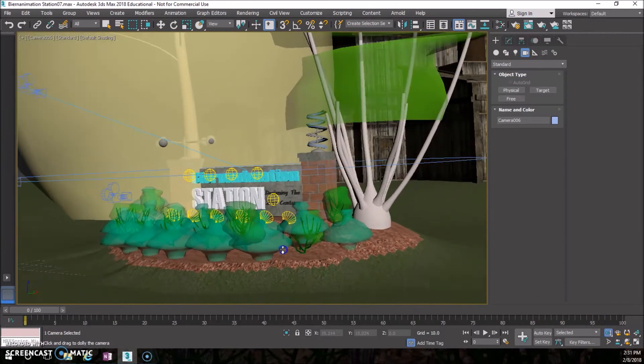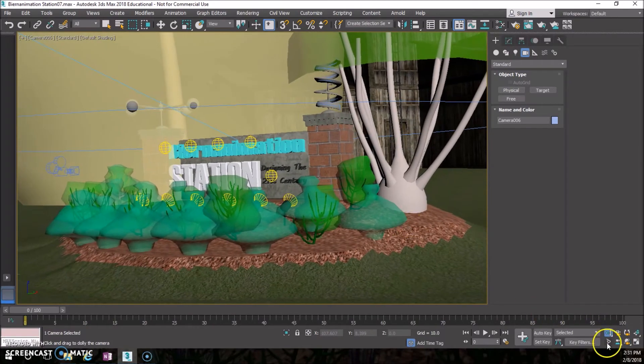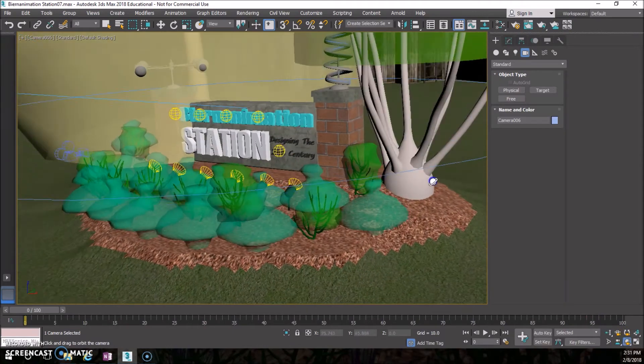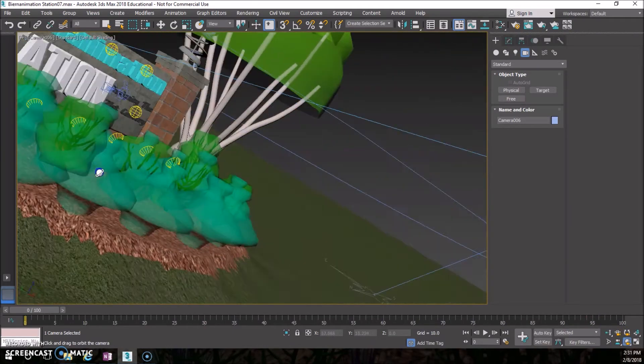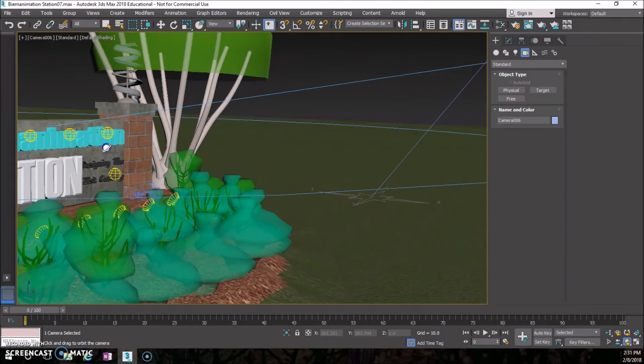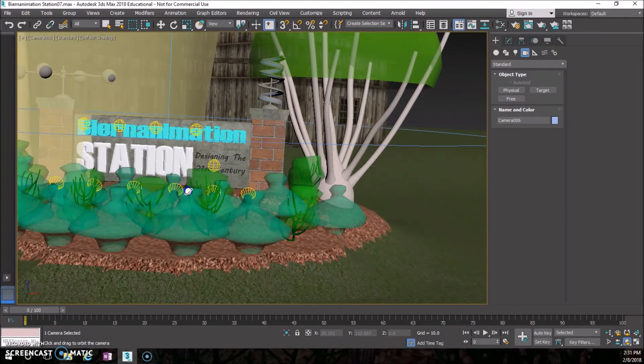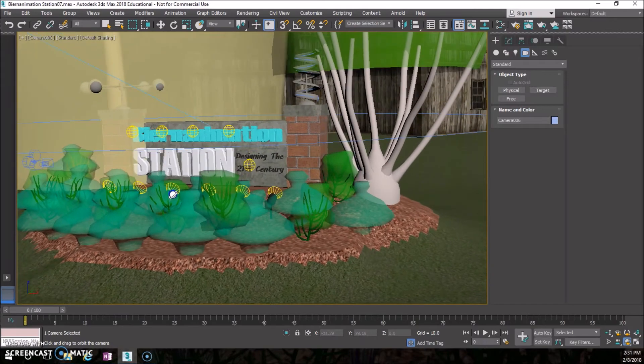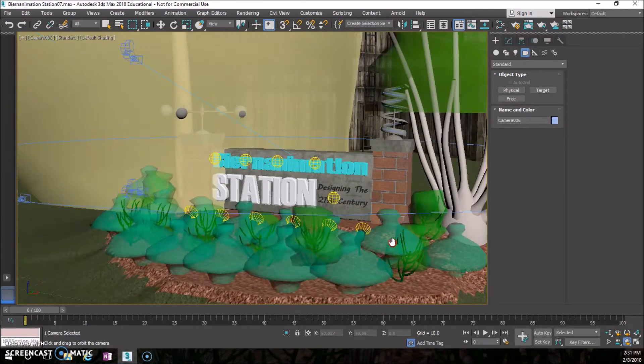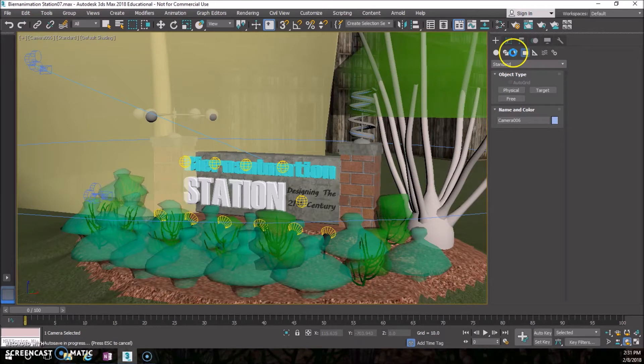I'll zoom this in a little bit more, like you're just walking by looking at this. There we go.